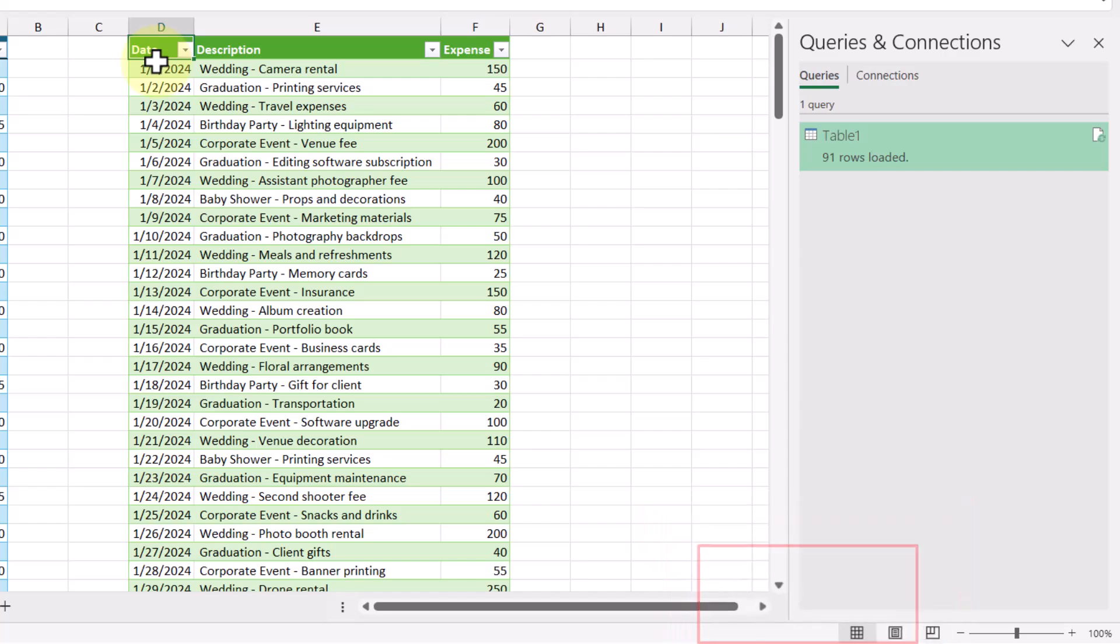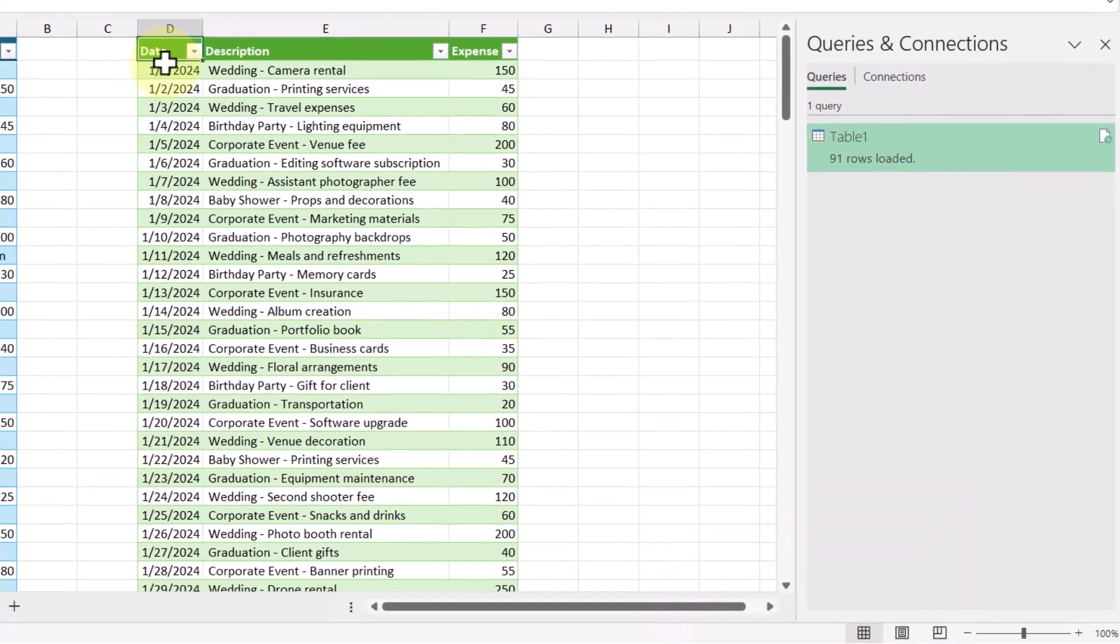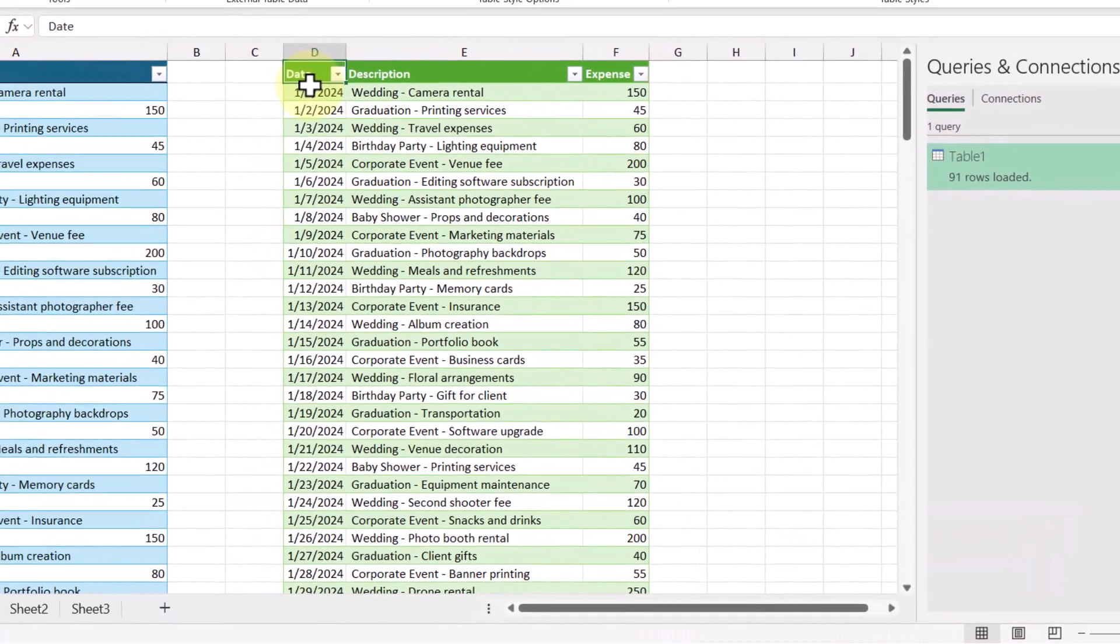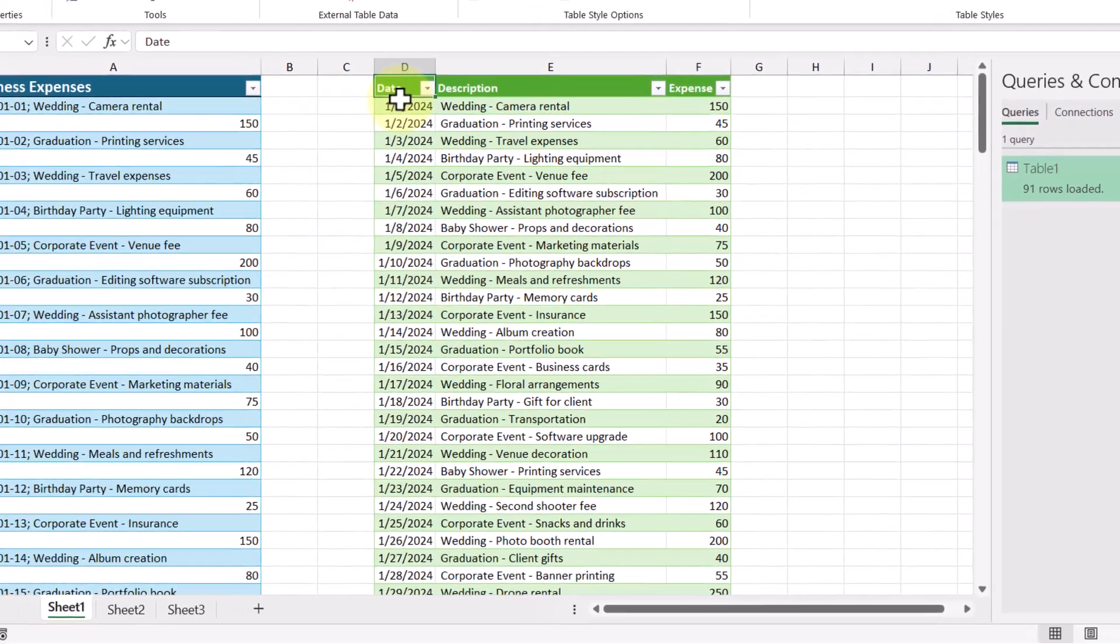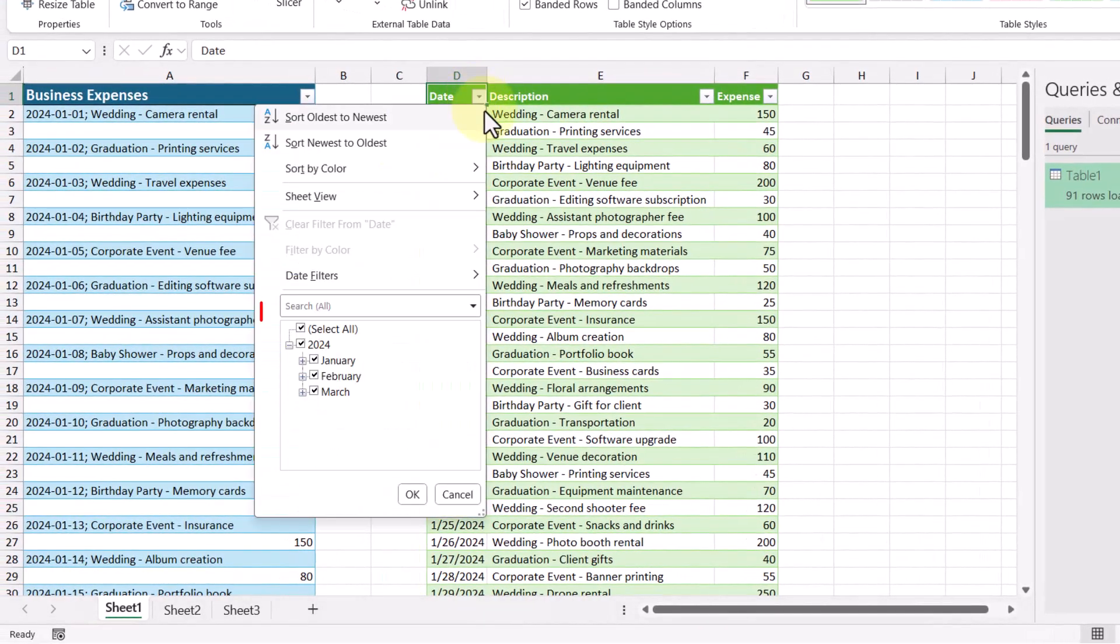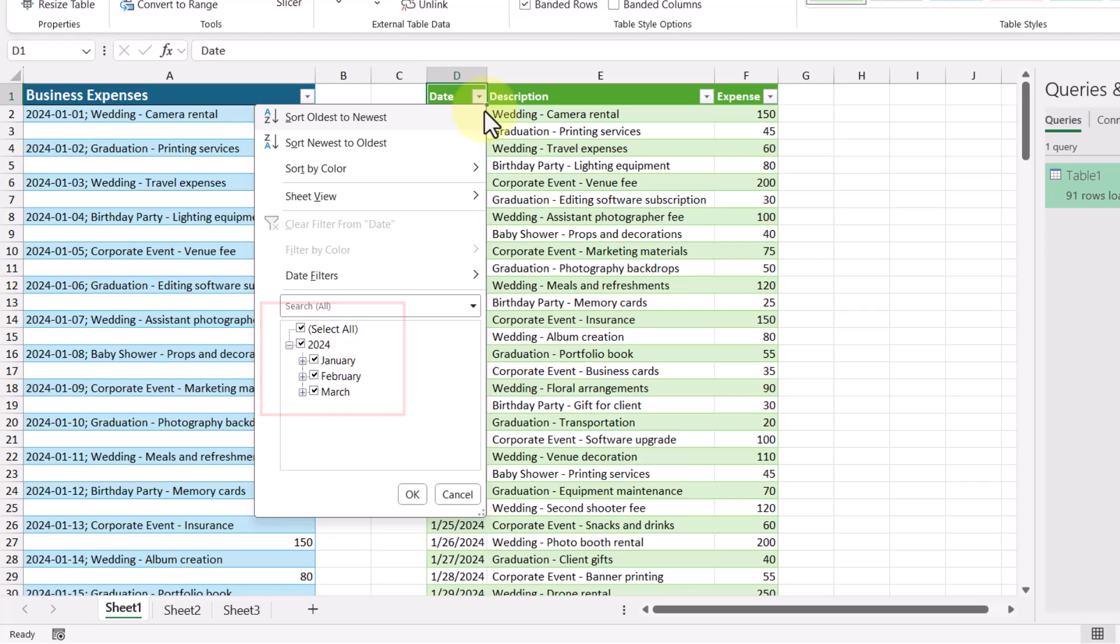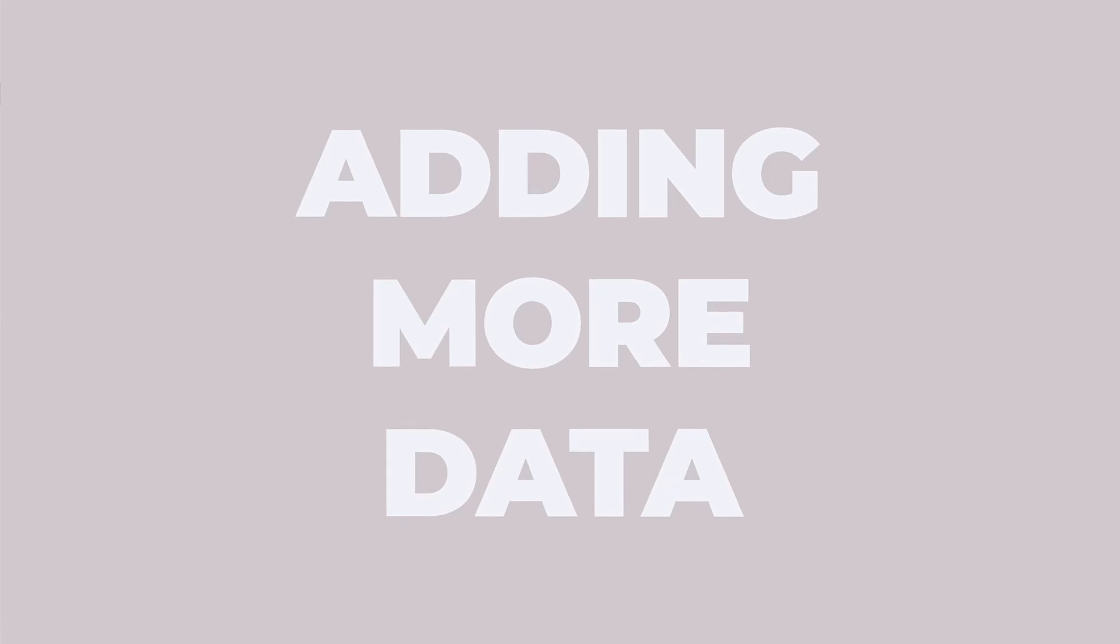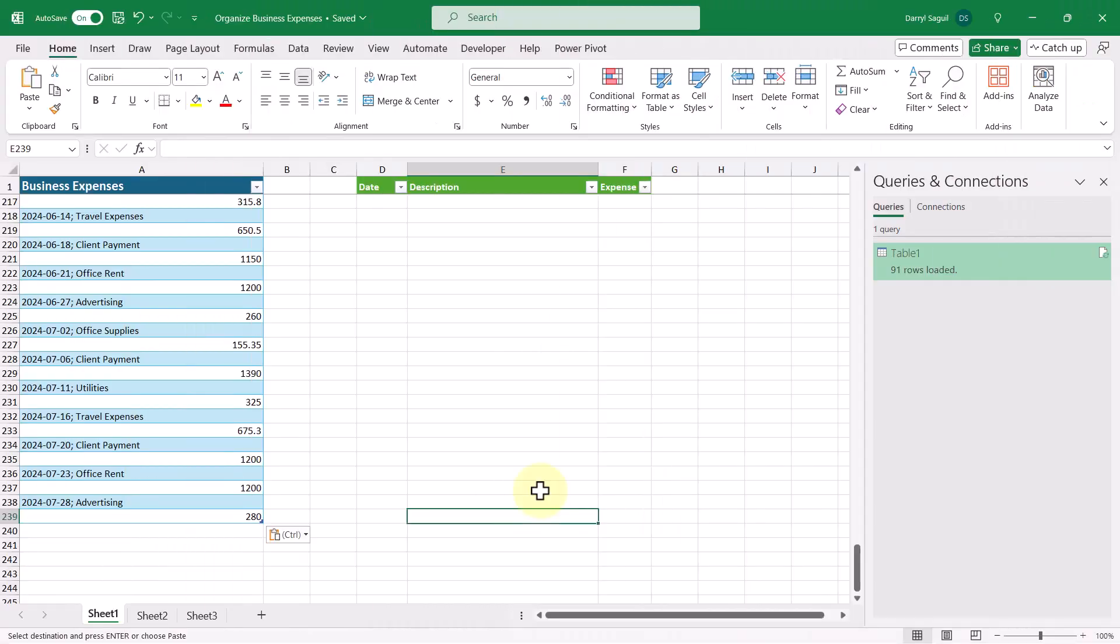But now that we've set this up in Power Query, it can now be reused and recycled when more data comes in. So with this data set, we only had data up until March. Let's go ahead and add some more data up until July and see what the data looks like. So here we can see I've added some more data to our original data set up until the month of July.